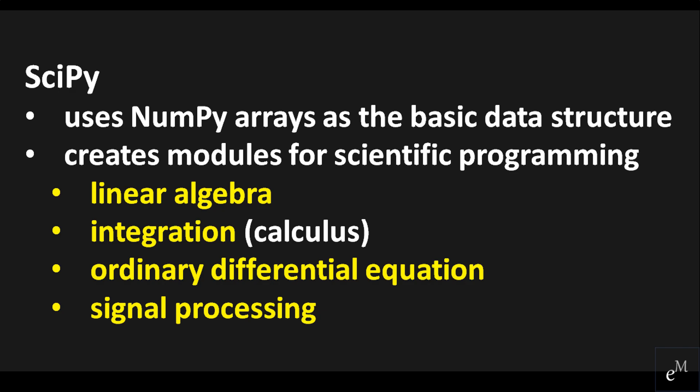SciPy uses NumPy arrays as the basic data structure and comes with modules for various commonly used tasks, such as linear algebra, integration, ordinary differential equations, and signal processing.